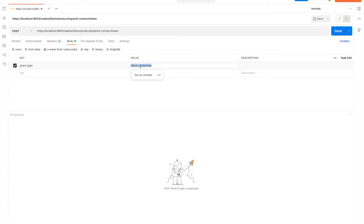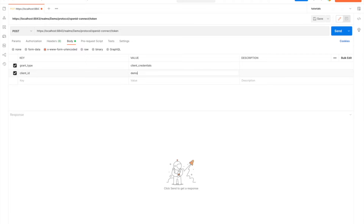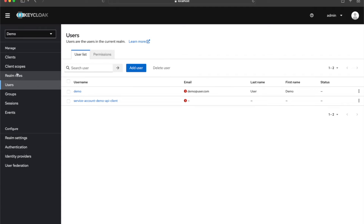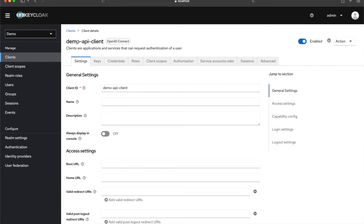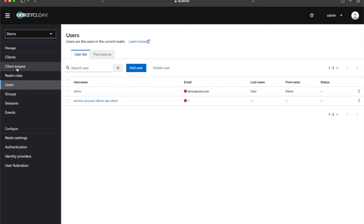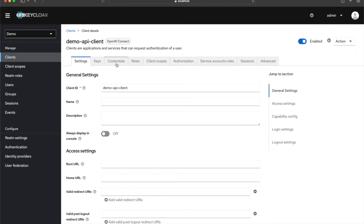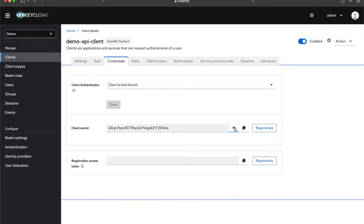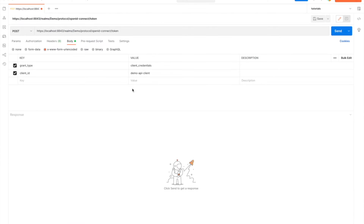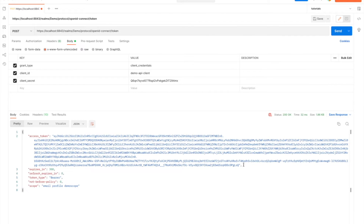The grant type is going to be 'client_credentials' — this is an official OAuth2 grant type. If you're not familiar with OAuth2, I suggest reading the documentation to learn about the different grant types. The client ID is 'demo-api-client' and I also need the client secret, which I'll copy and paste in.